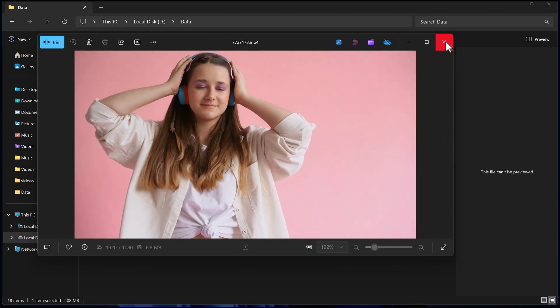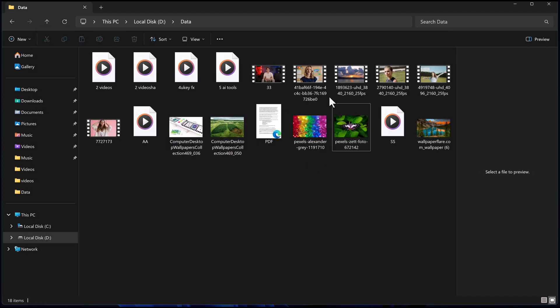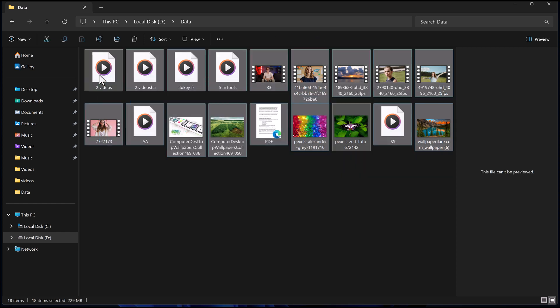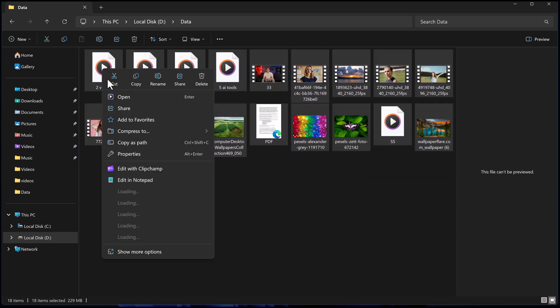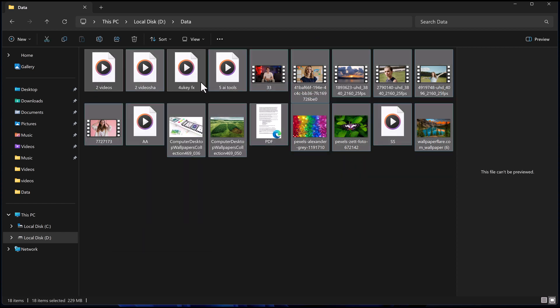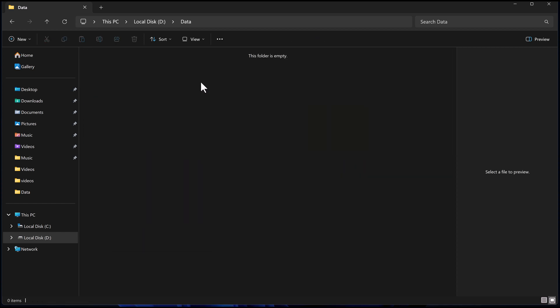Whether it's videos, photos, documents or even an entire folder, you can bring everything back without any technical skills needed.